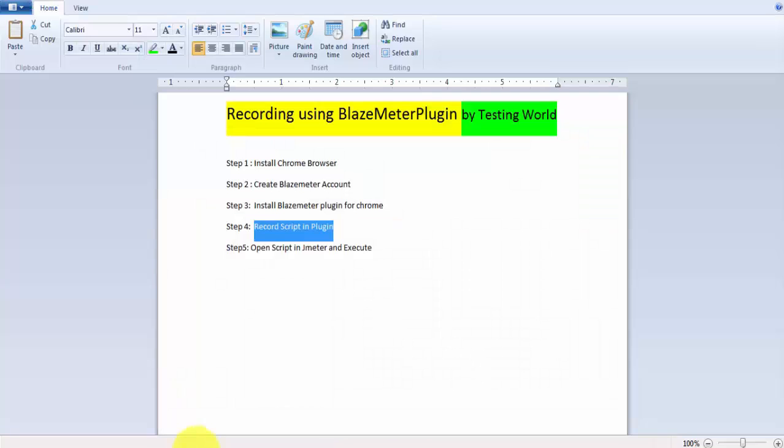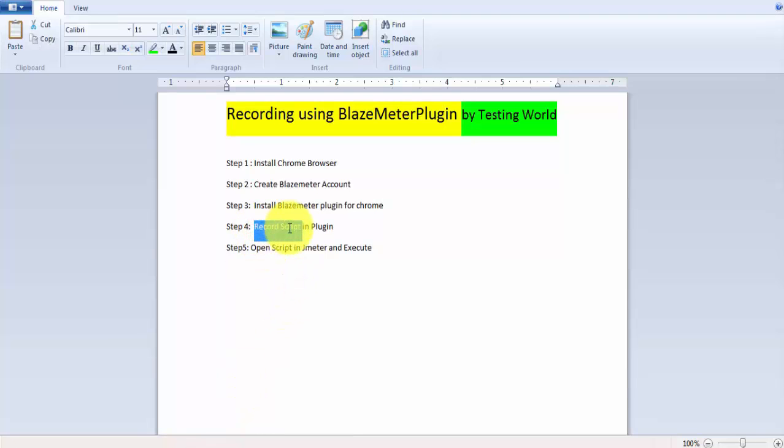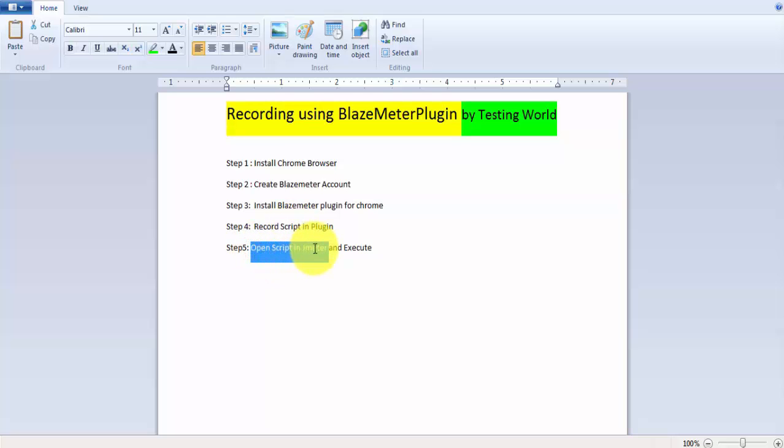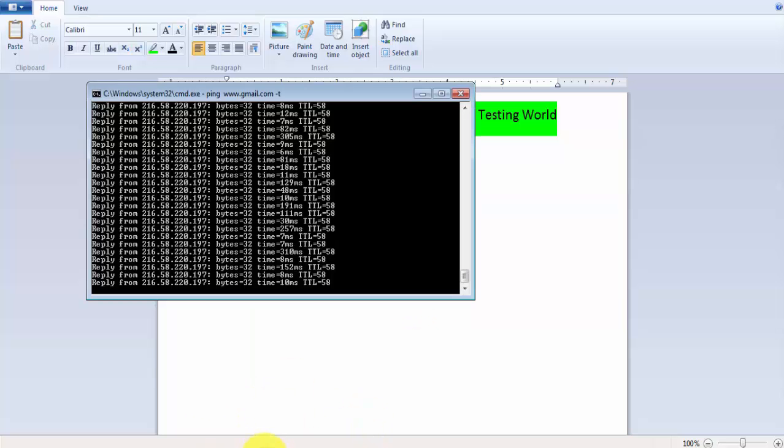So we have gone through step number four in which we have recorded a script by using BlazeMeter plugin. Now we need to open the script in JMeter and we can execute it. So I'm moving to the JMeter again.